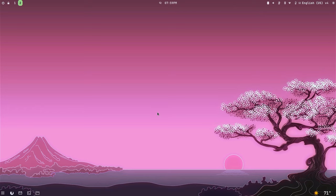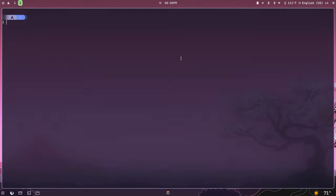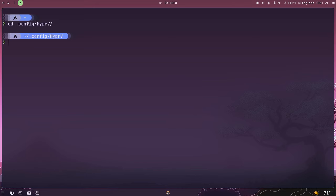Next we're going to talk about measuring units — this is something that has been widely asked for. Right now I'm in imperial measuring units on my clock and system temperature, which is showing in Fahrenheit. Let's open up Kitty and cd into ~/.config/hyperv and hit enter, then do an ls.